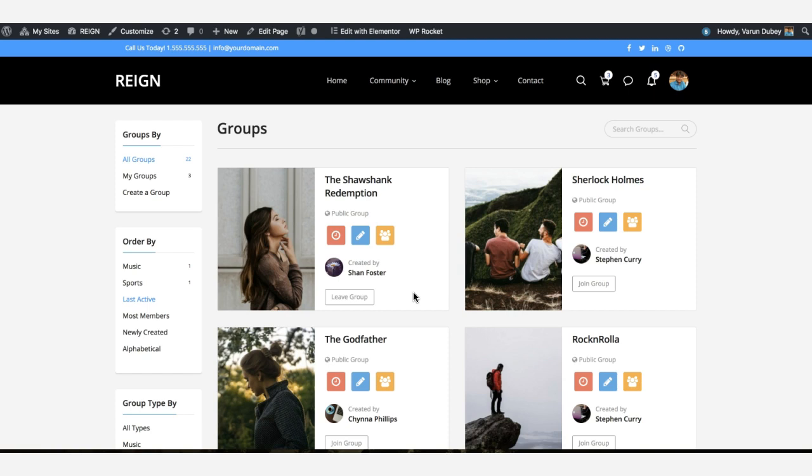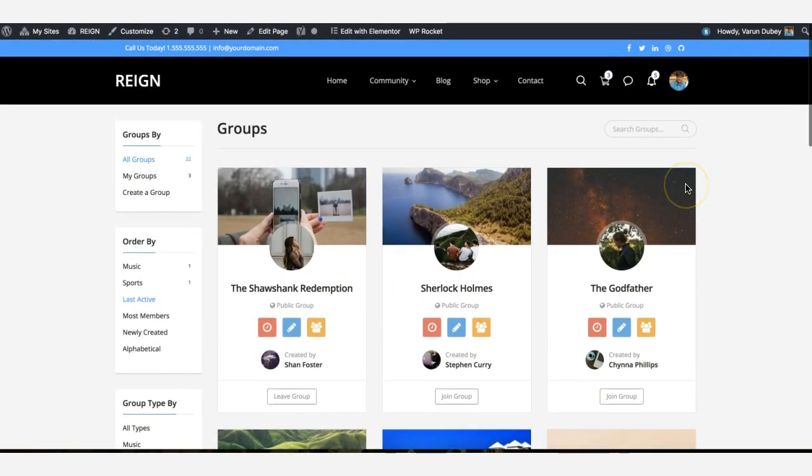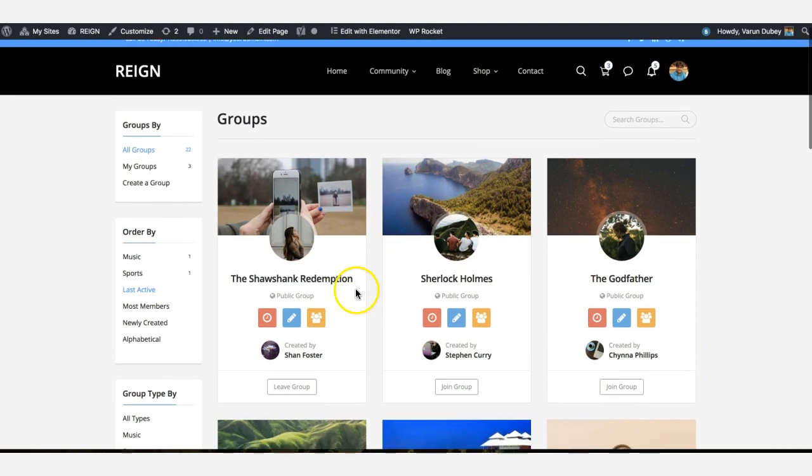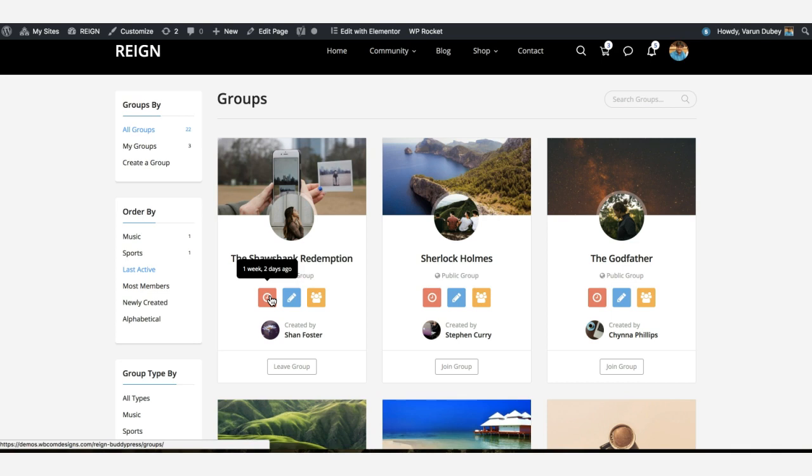Something like this with group cover image, their author, and all the extra information which gives you an idea about the group activities and who is managing them and how many members they have.